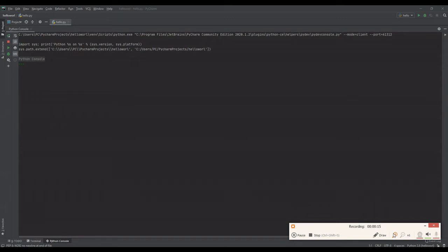If there is no number in our data set that occurs more than just once, there is no mode. So before we get into this program and I start coding it, I want to actually run this program — the finished product — and show you what it looks like once it's done.